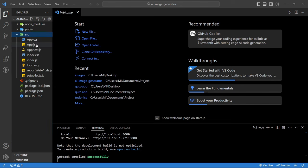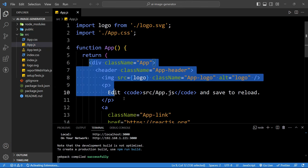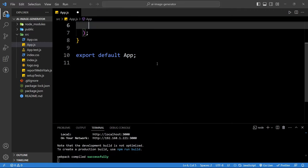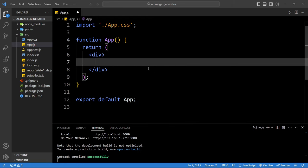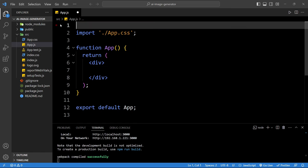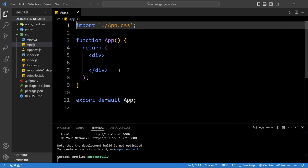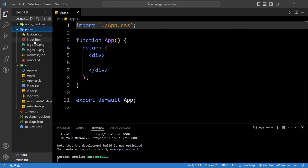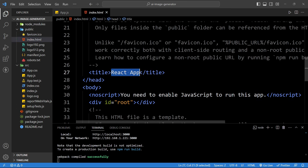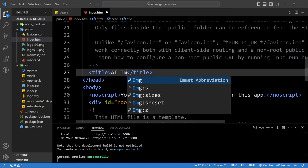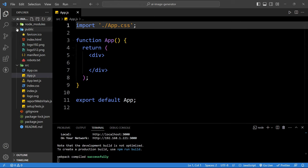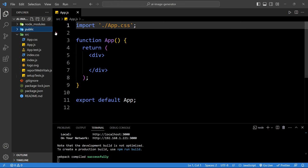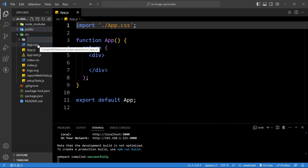Come back to the code file. In the src folder, open app.js and remove the default div. Add one empty div — just opening and closing div tags. Remove the import statement. Save these changes. Come to the public folder, click on index.html, and update the title of our webpage to 'AI image generator.' Save these changes.